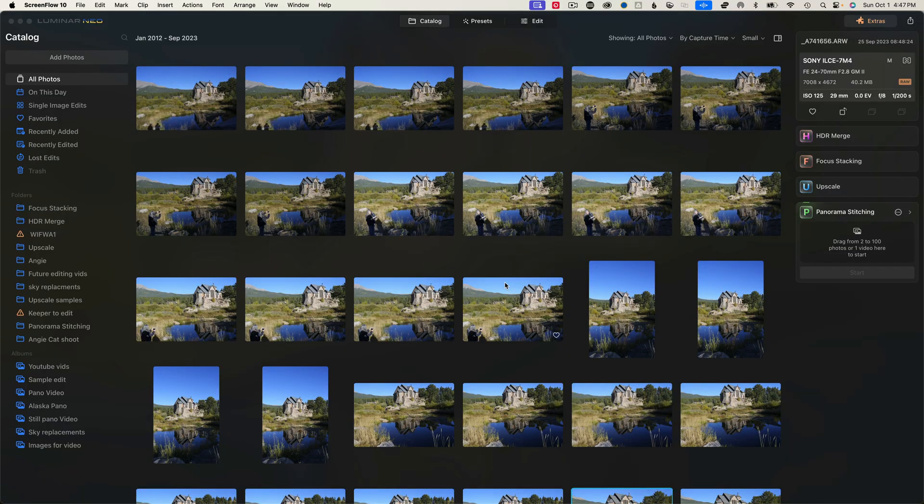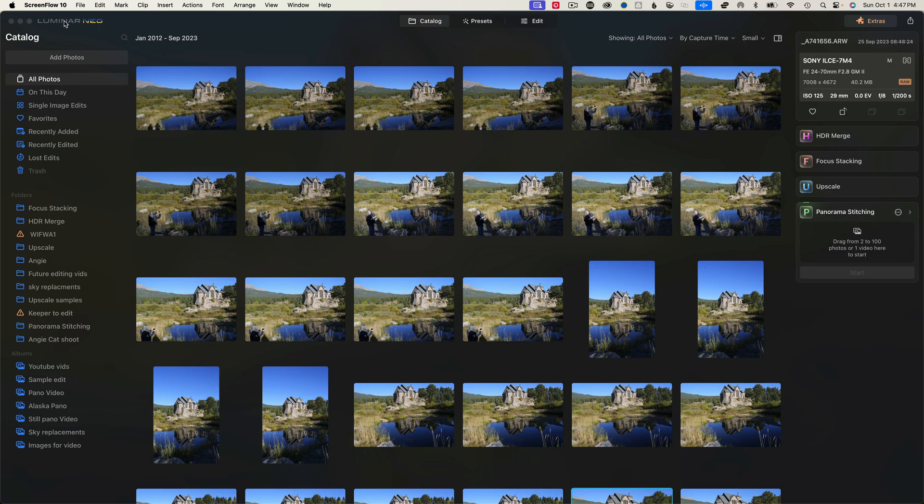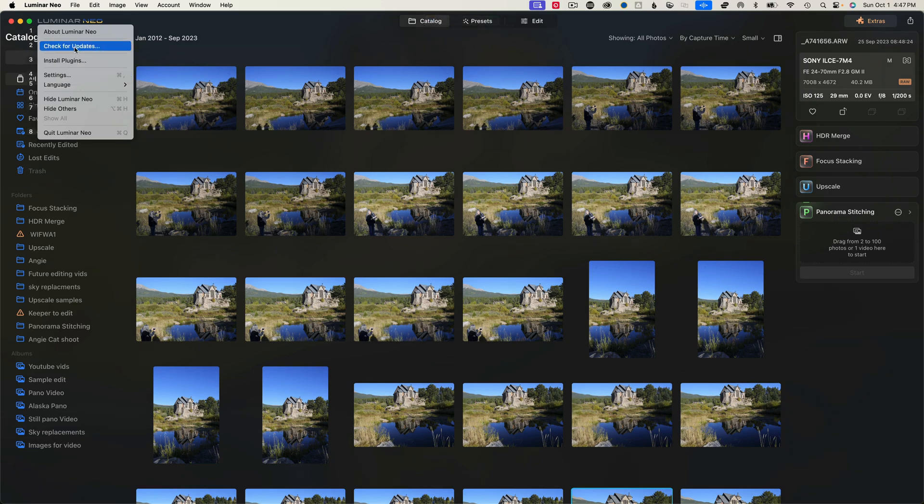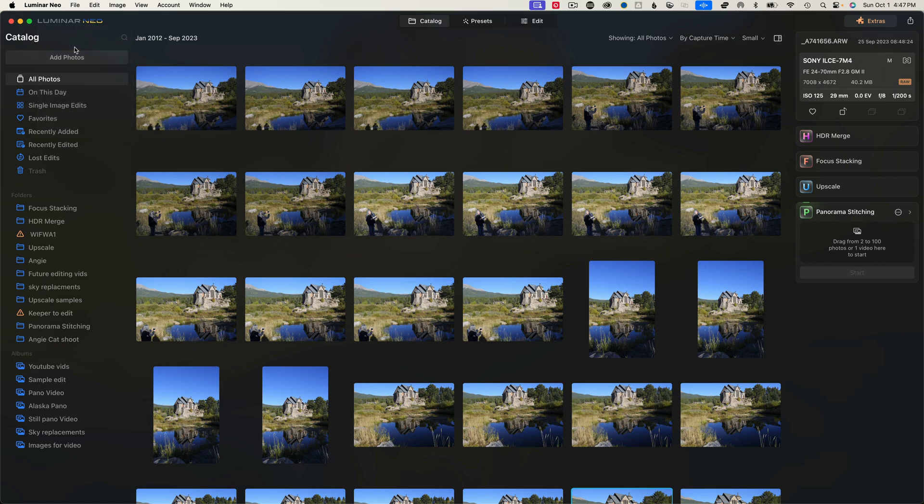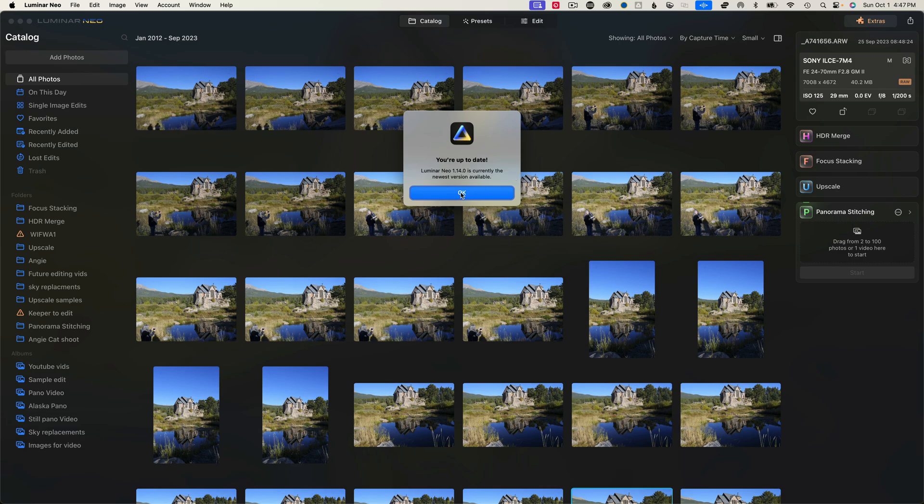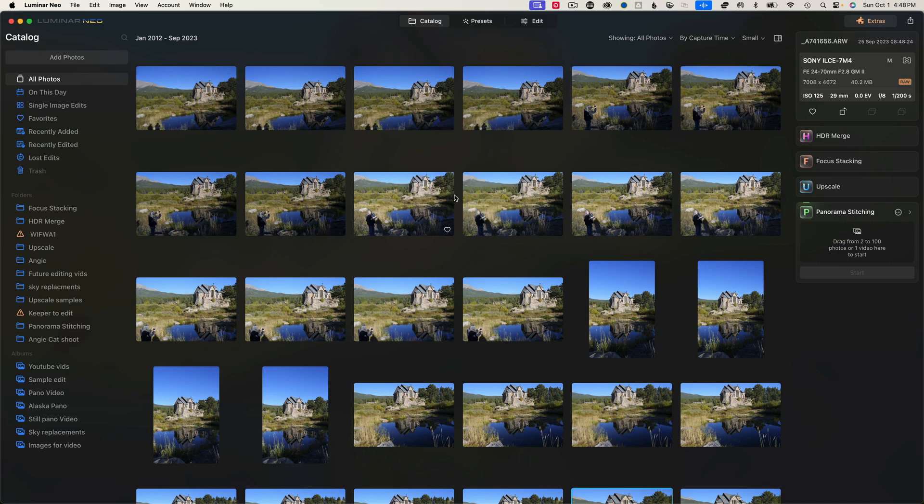All right, so let's get started. First thing first, after you download Neo for the first time, you jump over here to Luminar Neo. You go right down here where it says check for updates. You want to make sure that you have the up-to-date version. So we are working with Neo version 1.14.0 and it is currently the latest version.